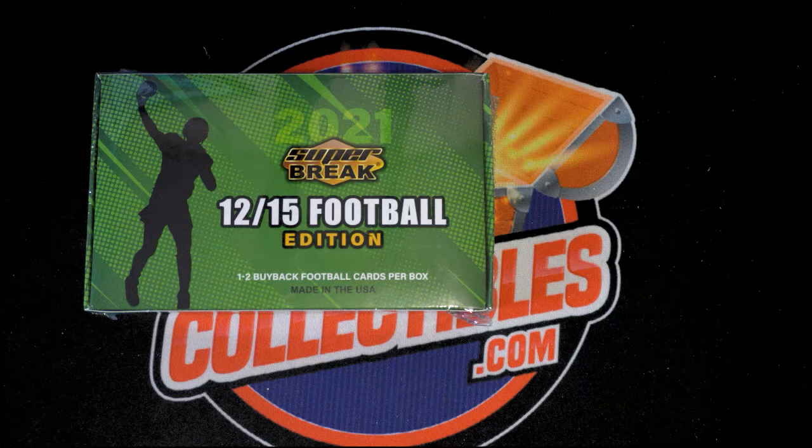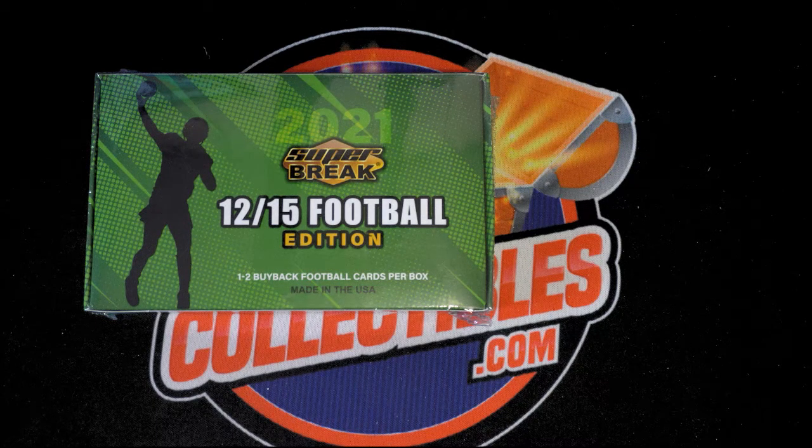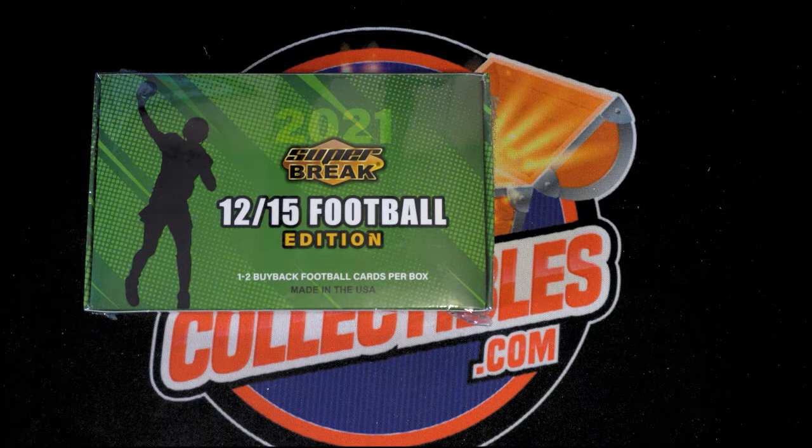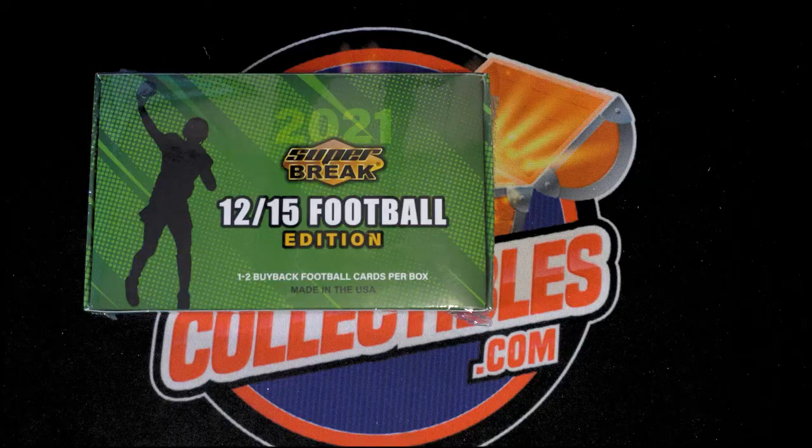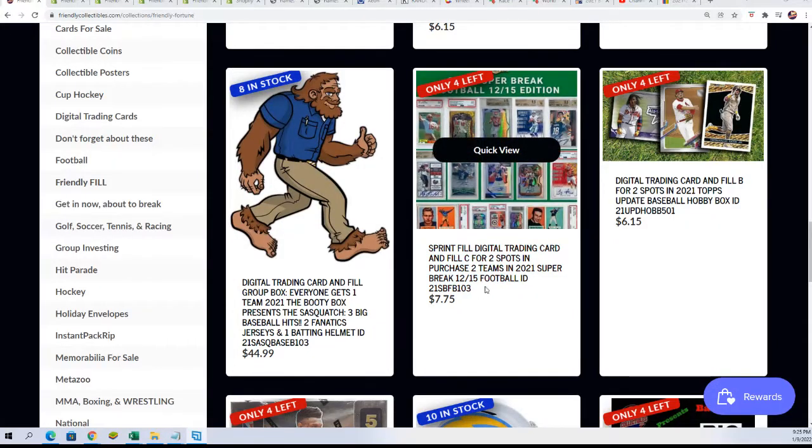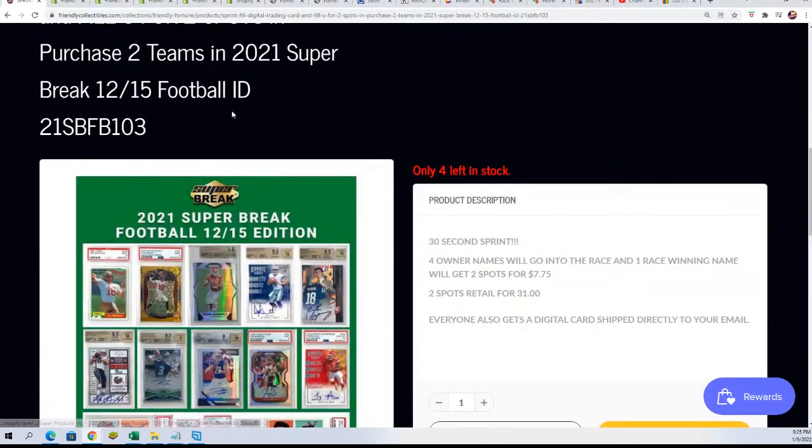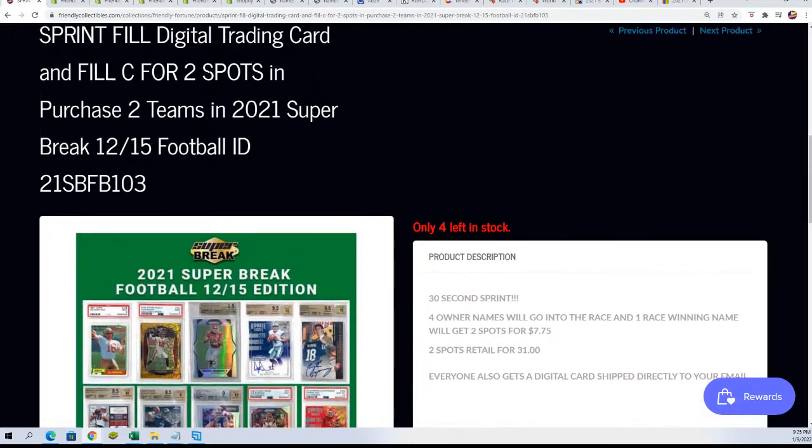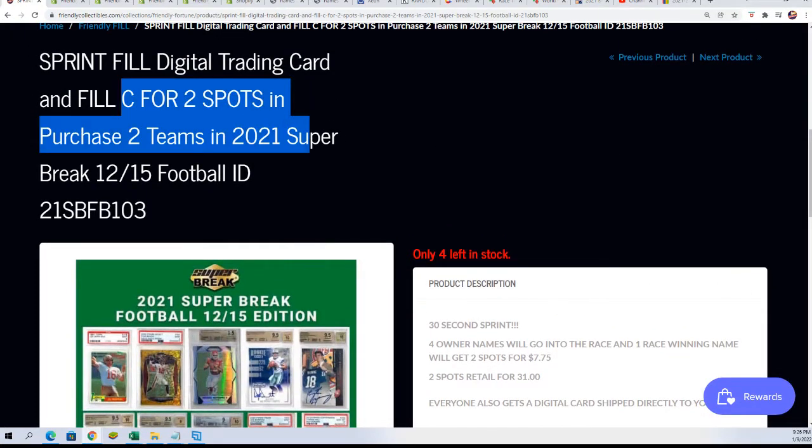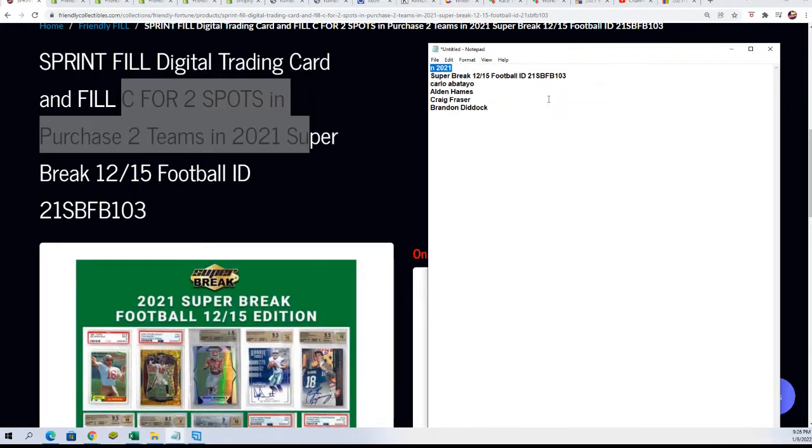Super break football is coming up. This is very exciting. We have a new filler out here where you can win spots for $7.75. It's two spots up for grabs in filler C. We're gonna run filler B right now.